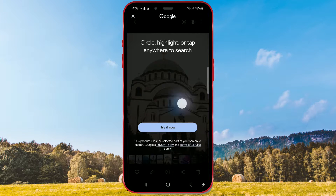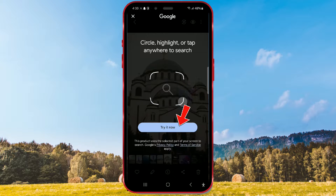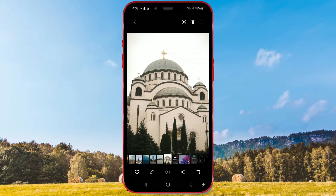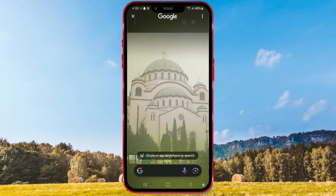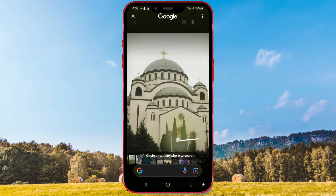You can circle, highlight, or tap anywhere to search for what interests you. Click the try it now button to try the feature yourself. Let's try it together. Circle the object you want to learn more about.